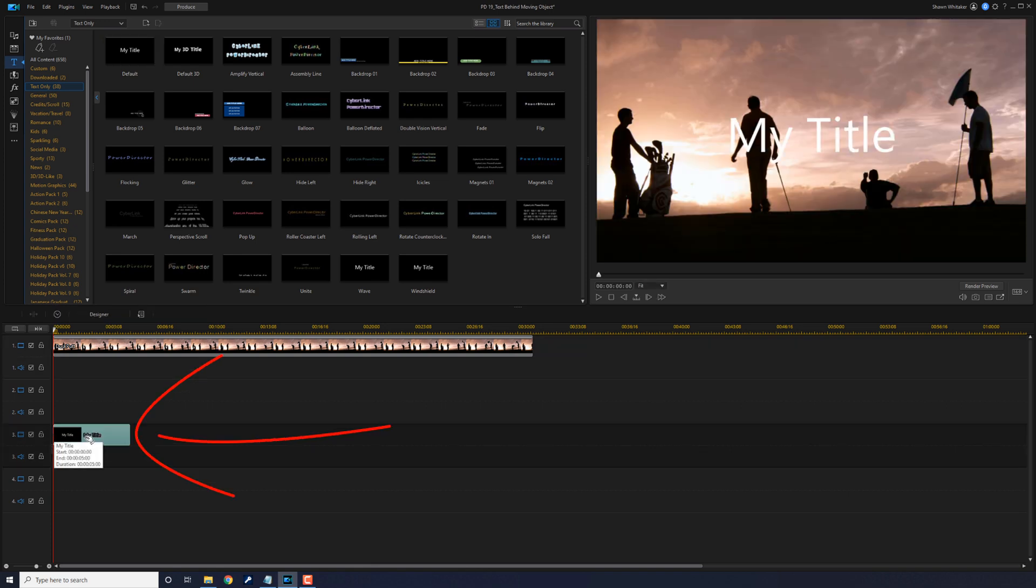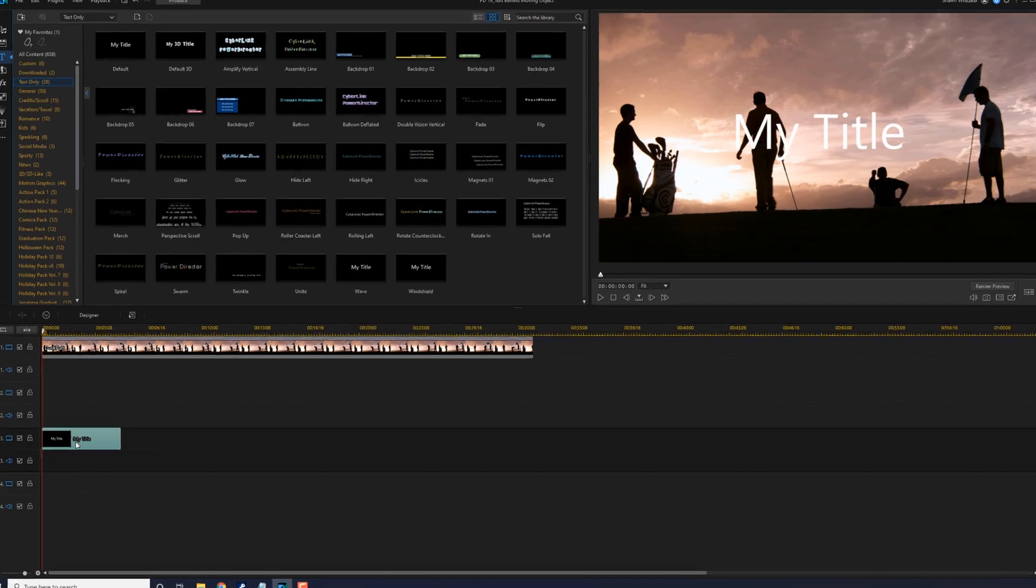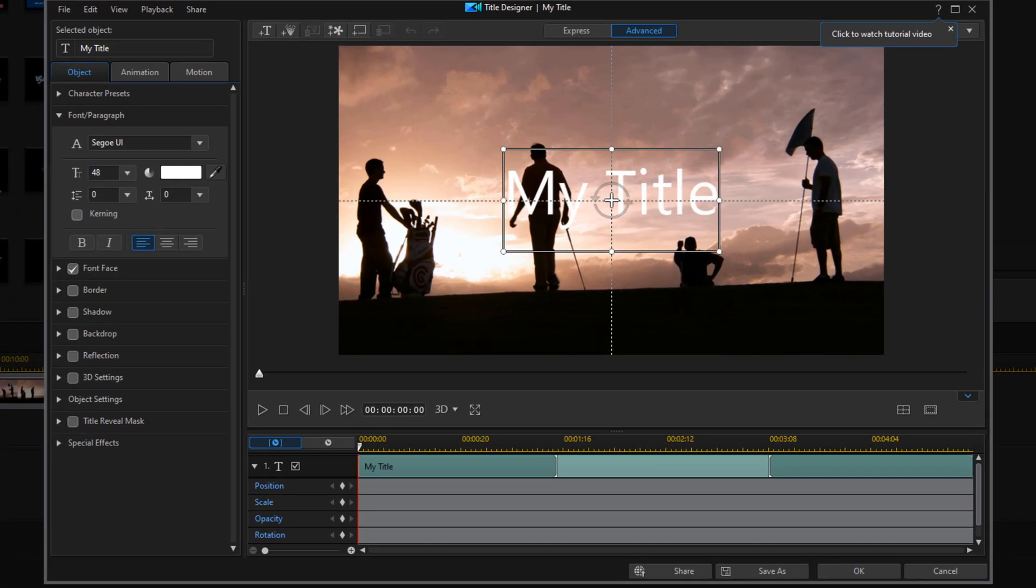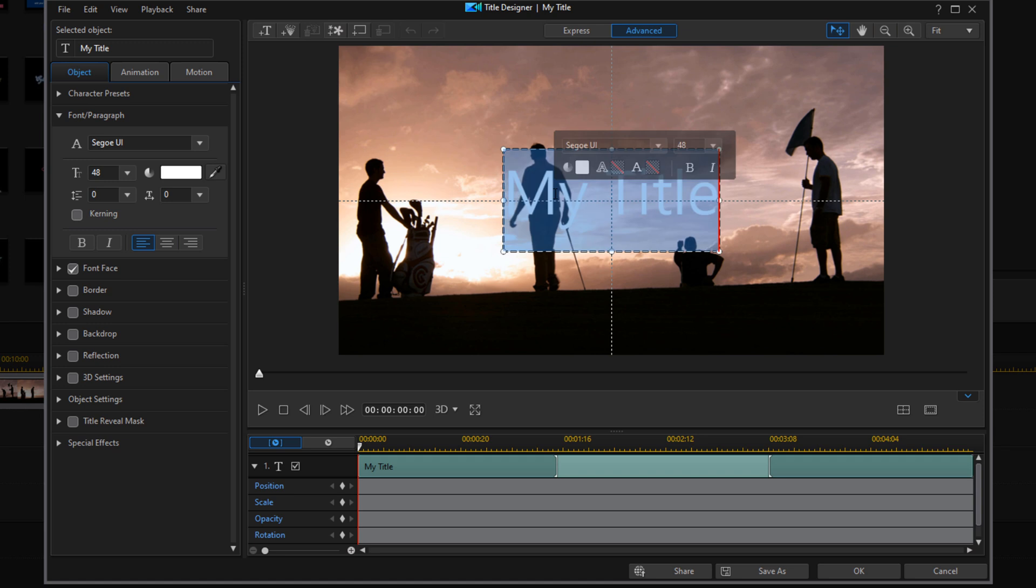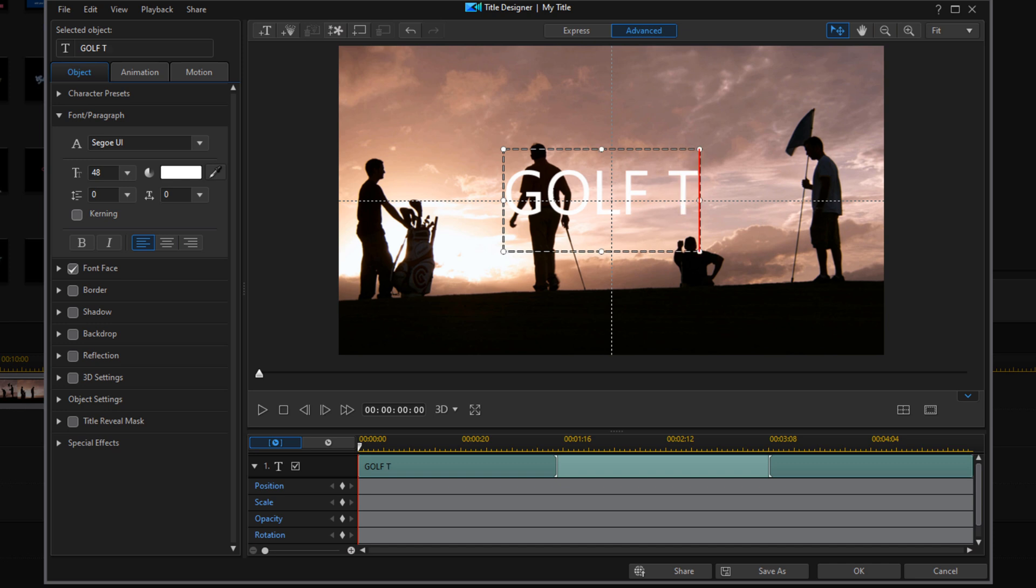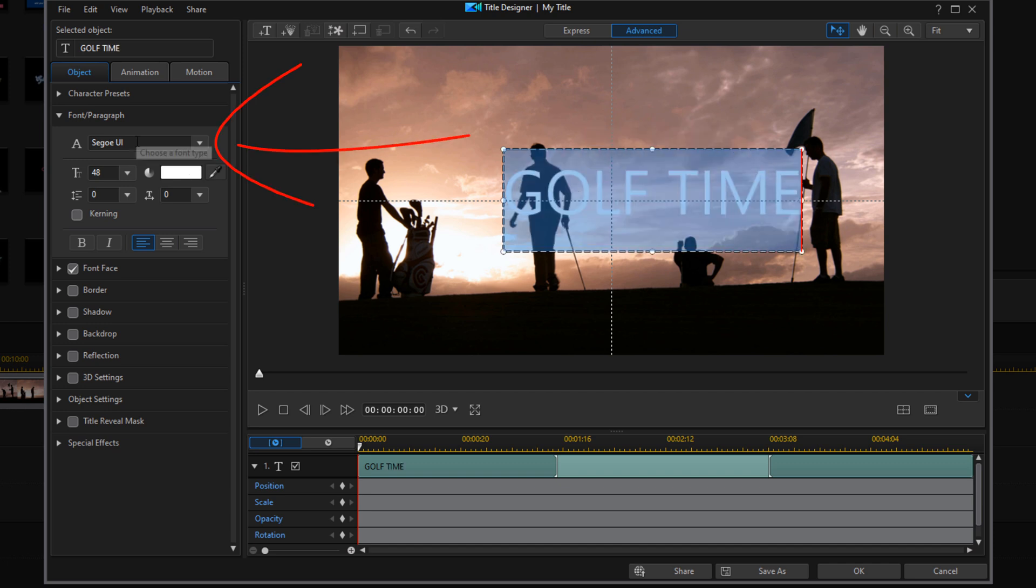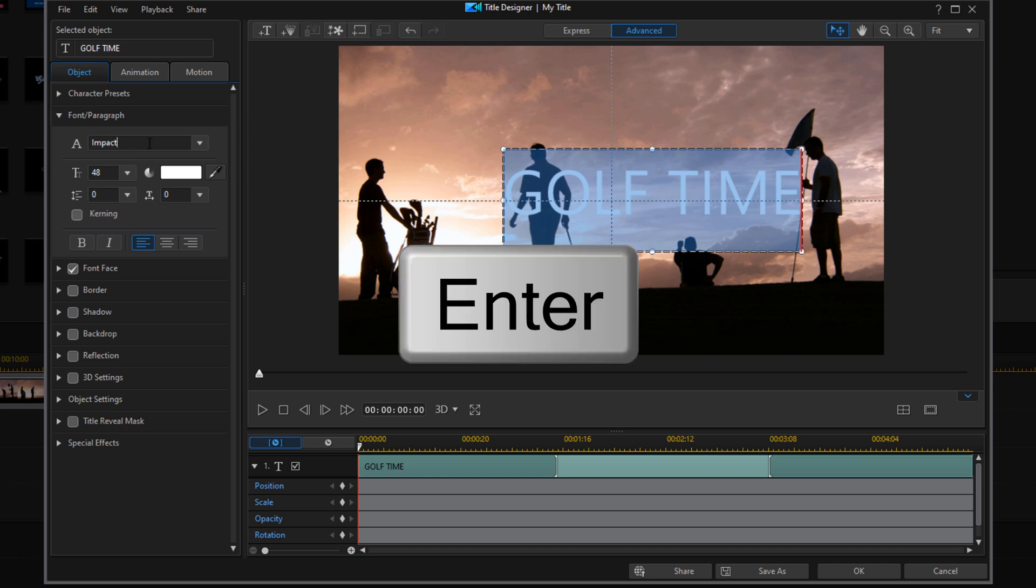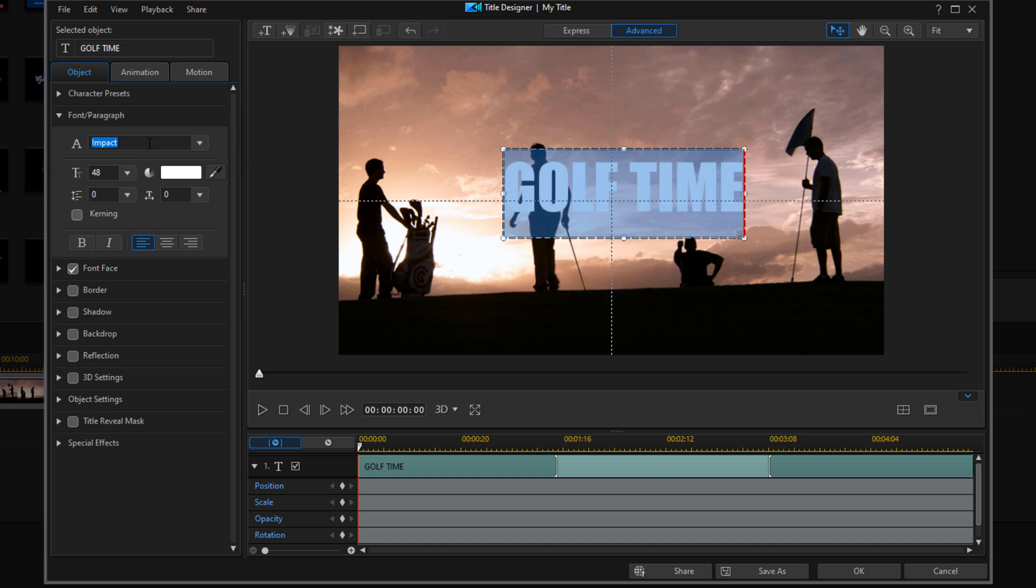Now I'm going to double click on this text to open up the title designer and I'm going to double click where the text is and I'm going to type the text that I want to use. Now I'm going to double click it again and I'm going to change the font here. Go ahead and hit enter.